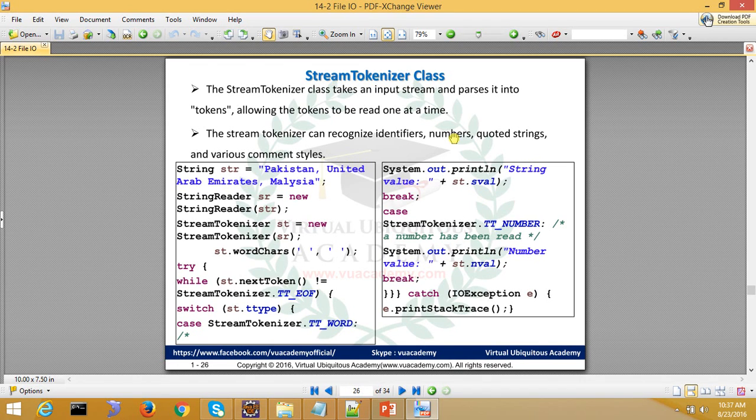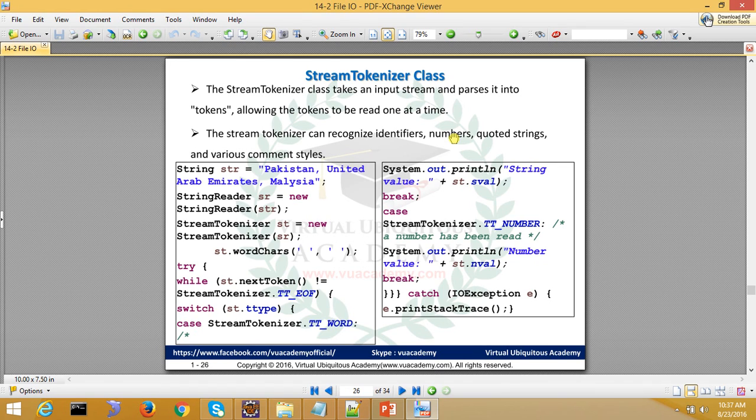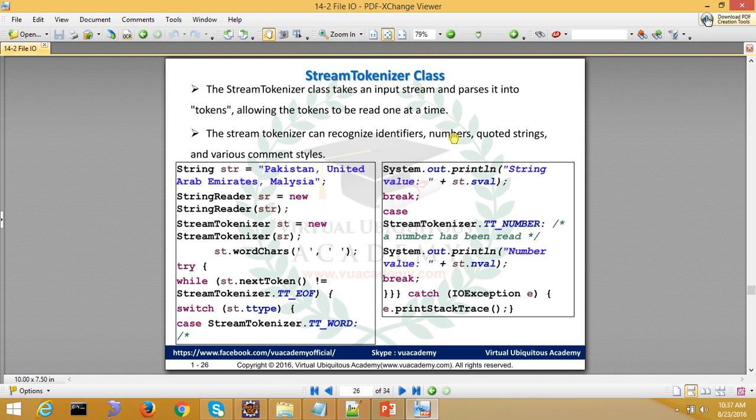The next map is StreamTokenizer. It works like a stream tokenizer. So what will you do? If you give it a token, it will break the stream into tokens.